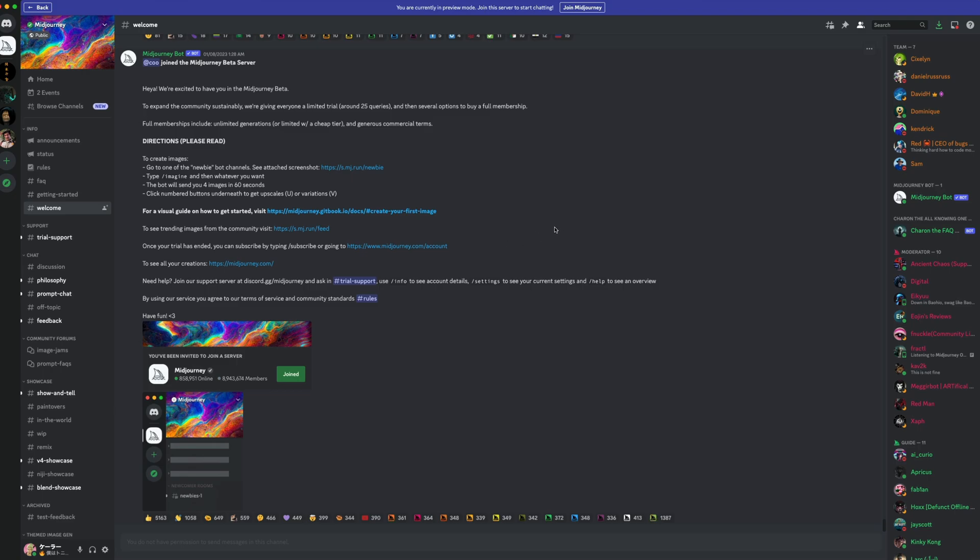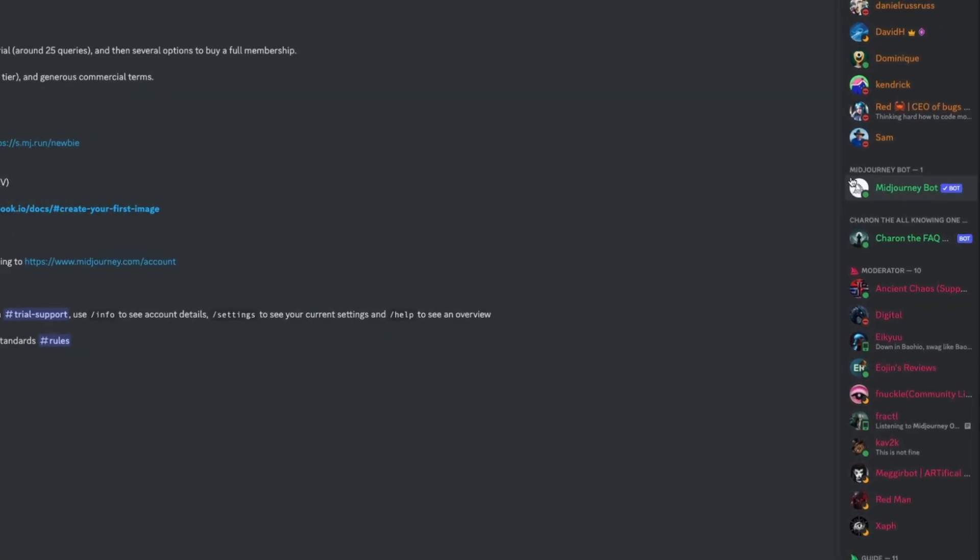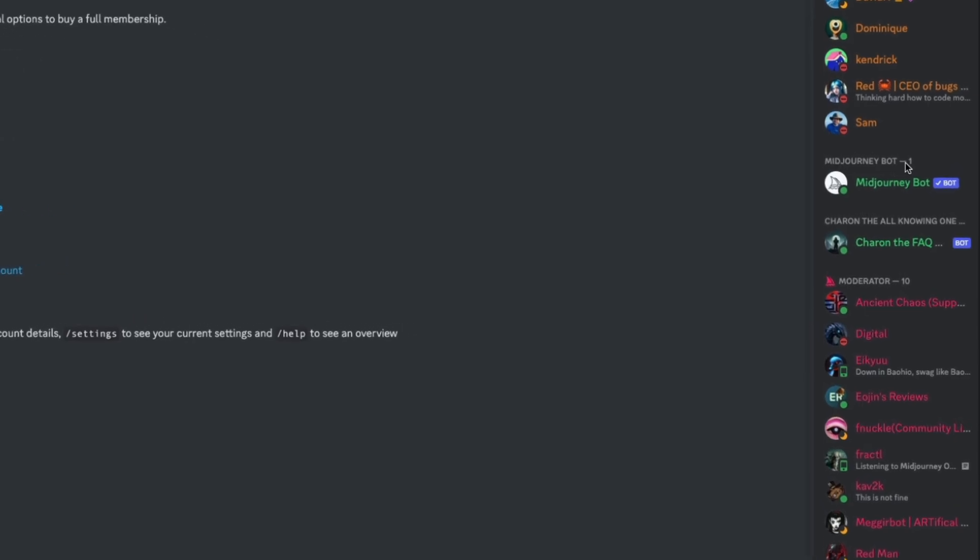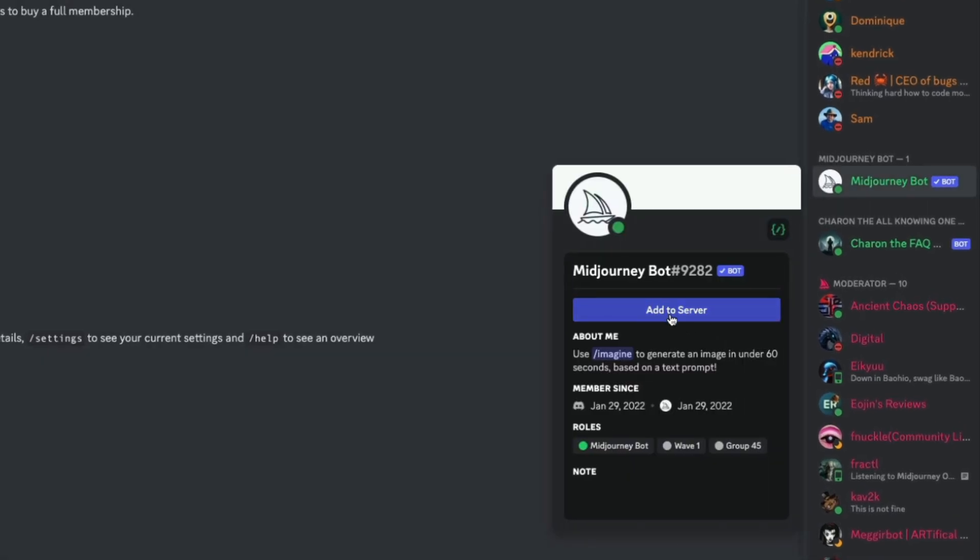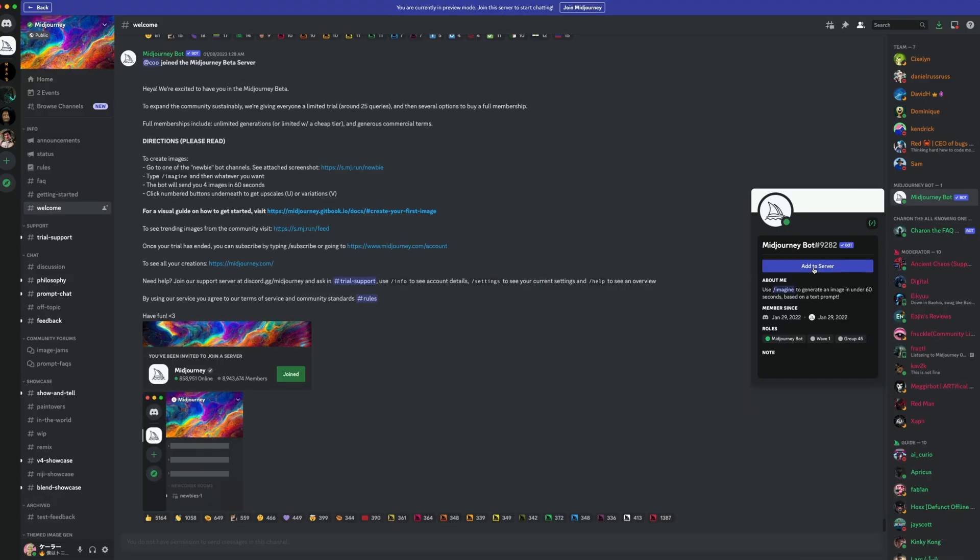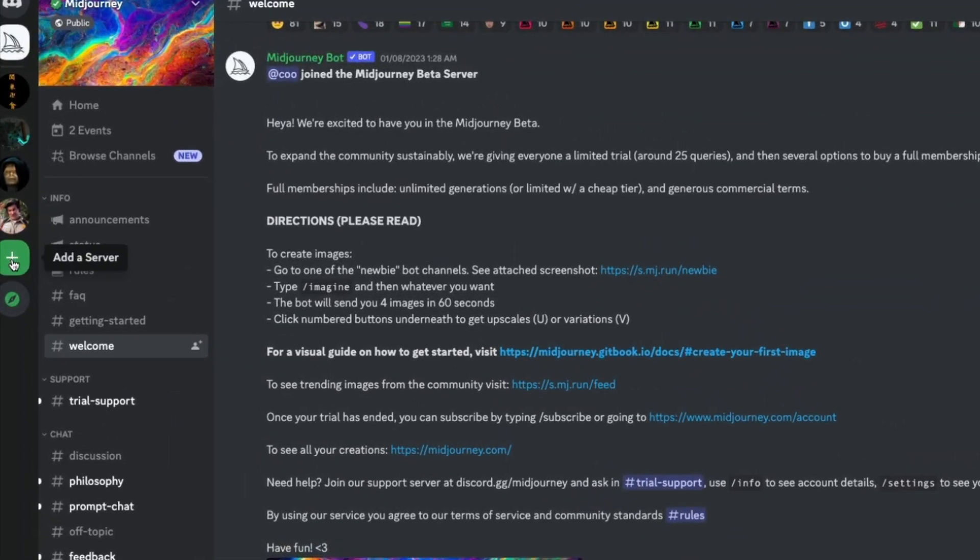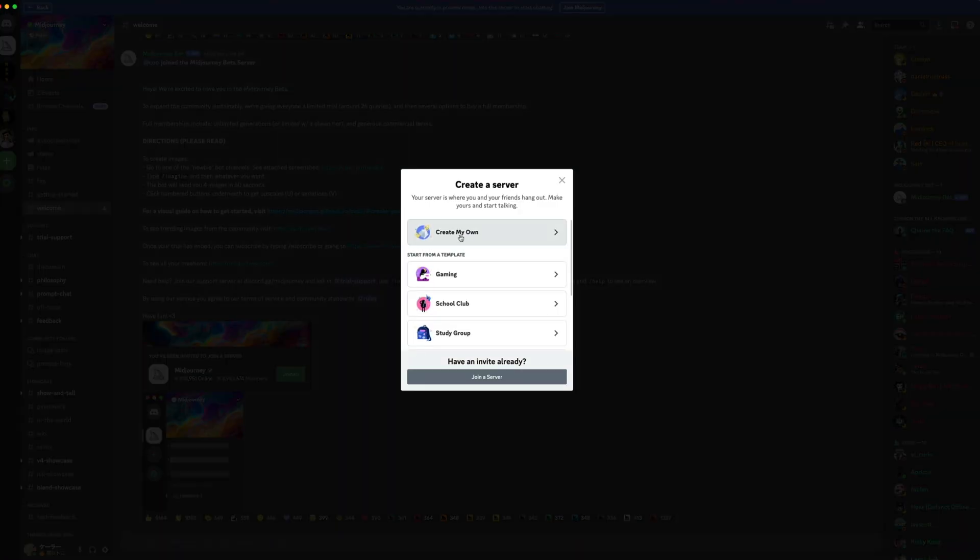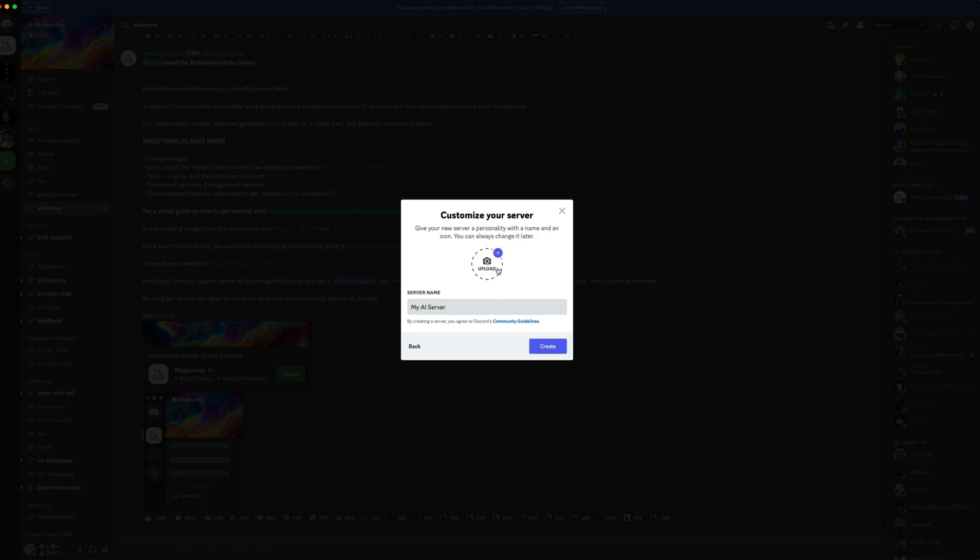What I would recommend is adding it to your own server. And to do that is super easy. Simply locate the MidJourney bot, click on that, and hit Add to your server. If you don't have a server already, it's also super easy to set up. Just hit the plus over here on the left, create my own server. Let's say I'm making it for me and my friends. You can give it an image and give it a name and hit Create.